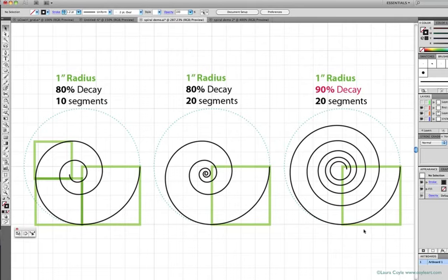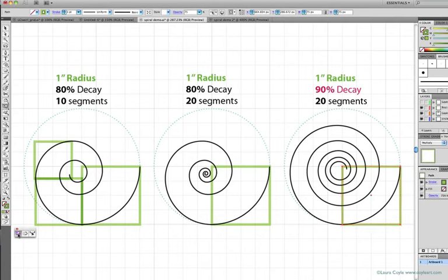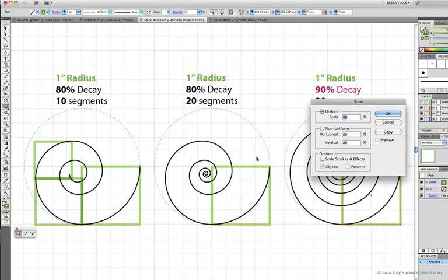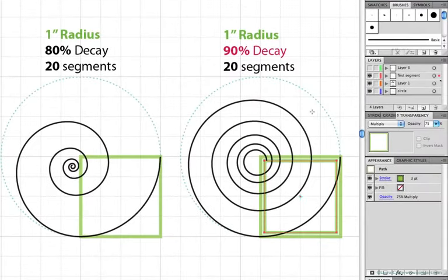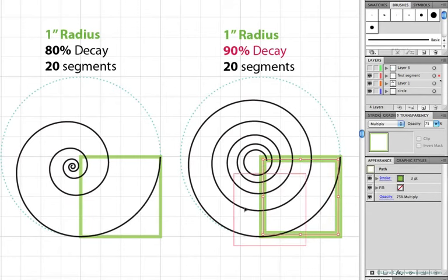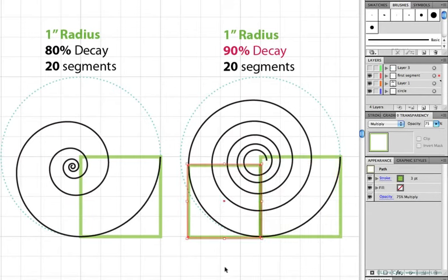If I scale the one-inch box here by 90%, it fits right over the second segment here.